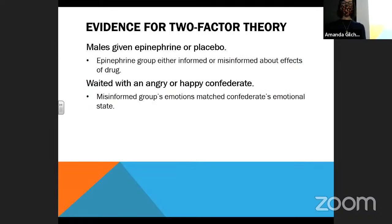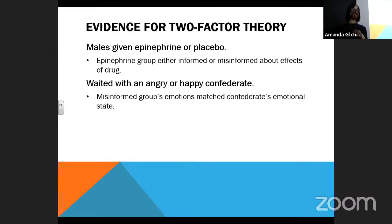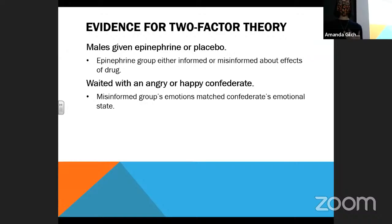So what evidence do we actually have for the two-factor theory? This is a really interesting study. A group of men were given either epinephrine or a placebo. Epinephrine is the primary neurotransmitter of the sympathetic nervous system — it's basically adrenaline. So if I give you a shot of adrenaline, what kind of things do you think you might experience?